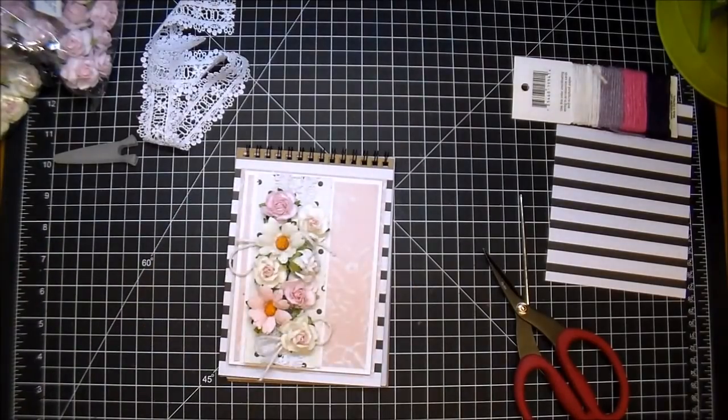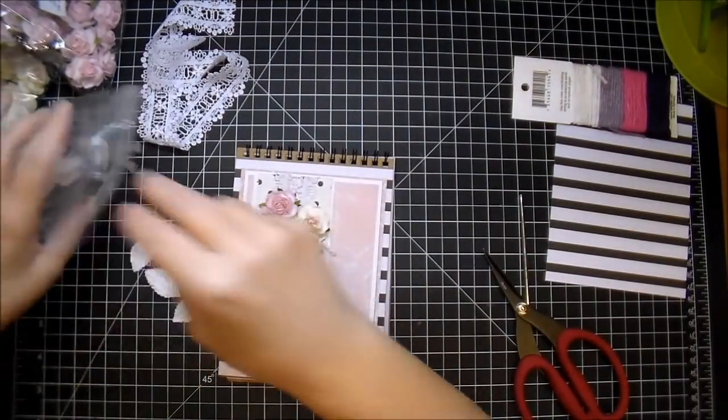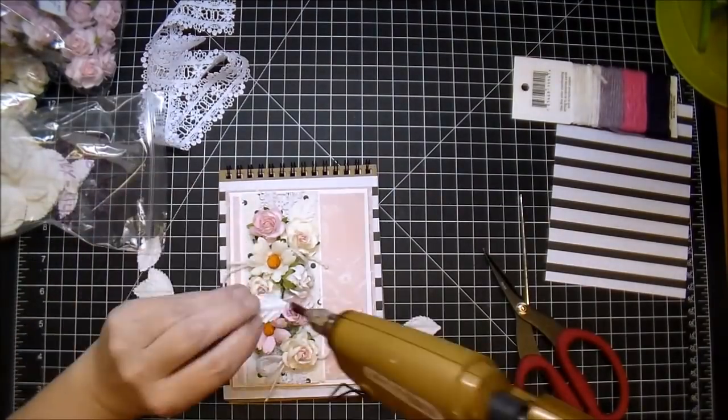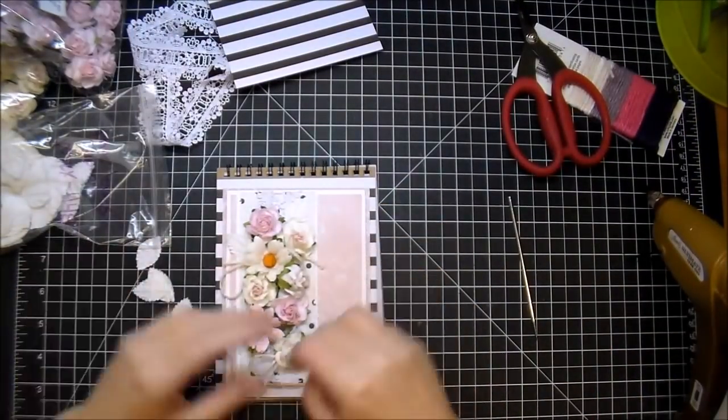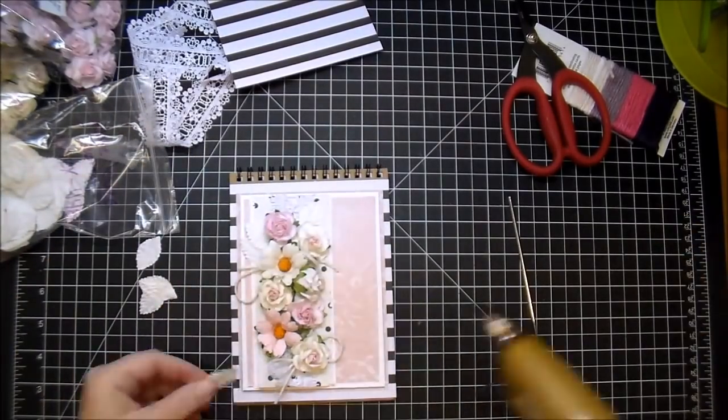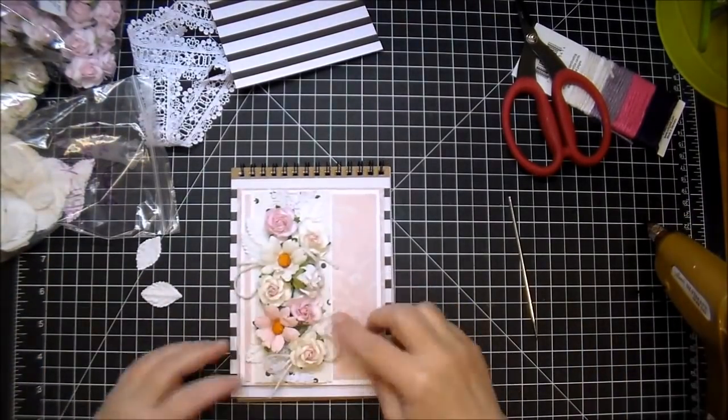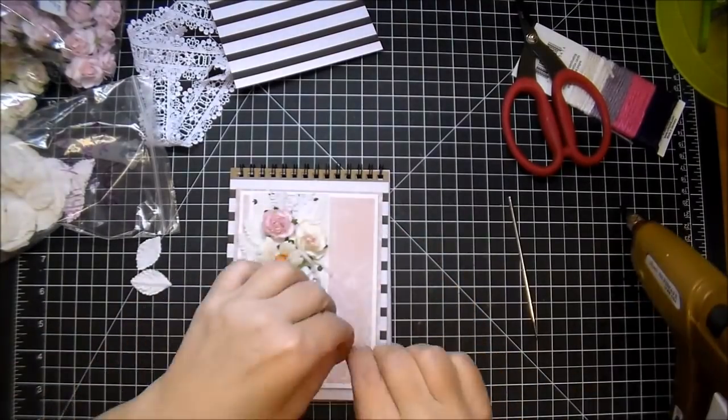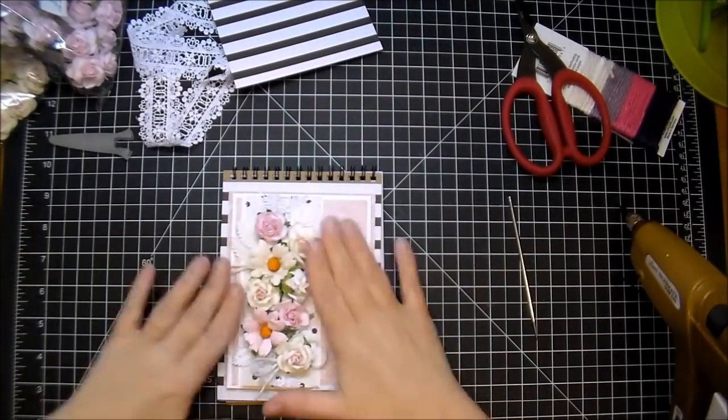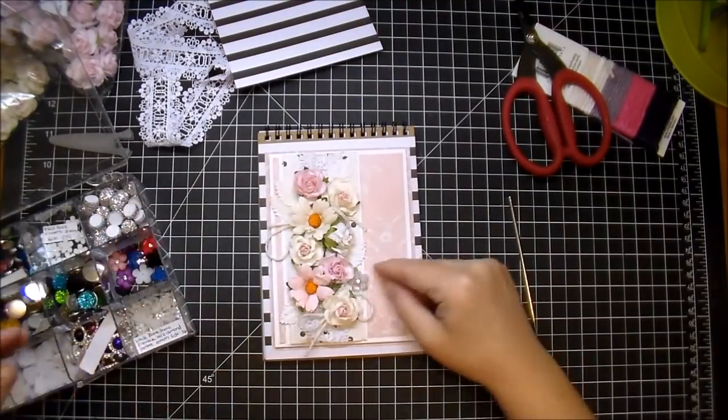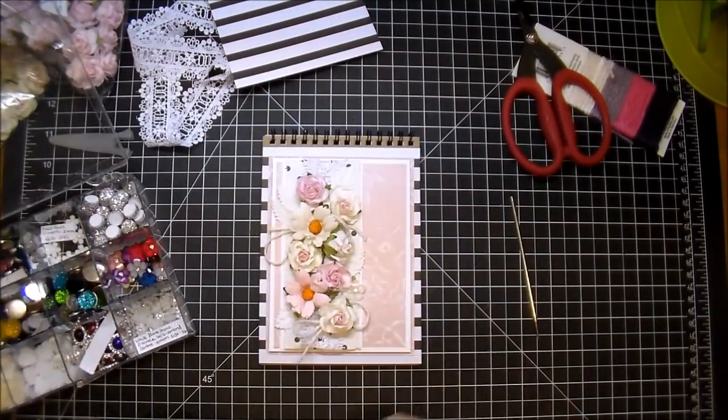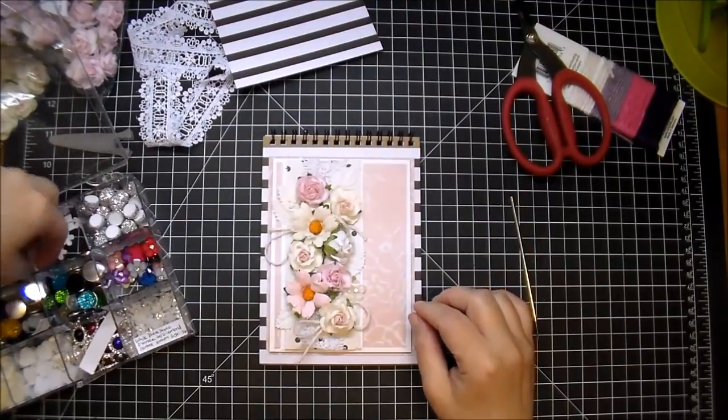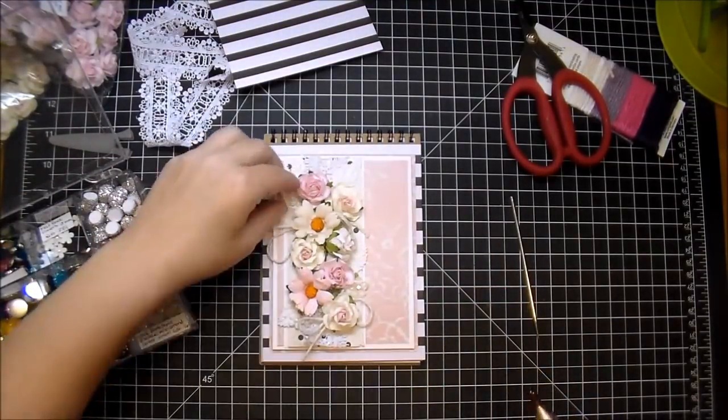Now I'm just adding some white leaves throughout. Again, Wild Orchid Crafts has lots of different types of embellishments and I think you'd be surprised at their prices. You should definitely go by and check out what they have. They are always adding new products.